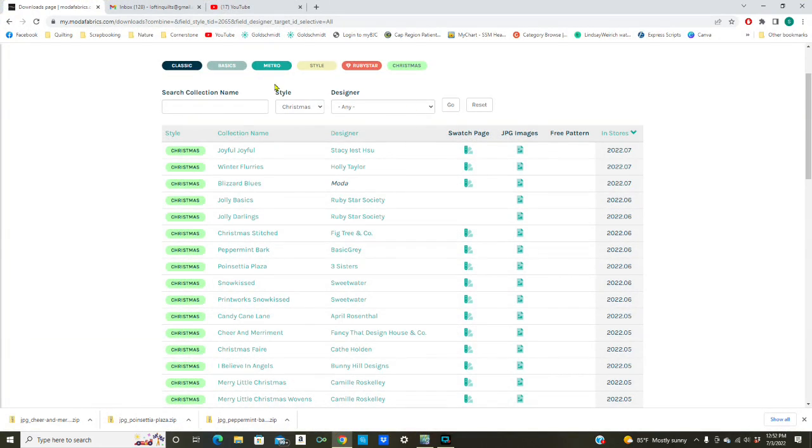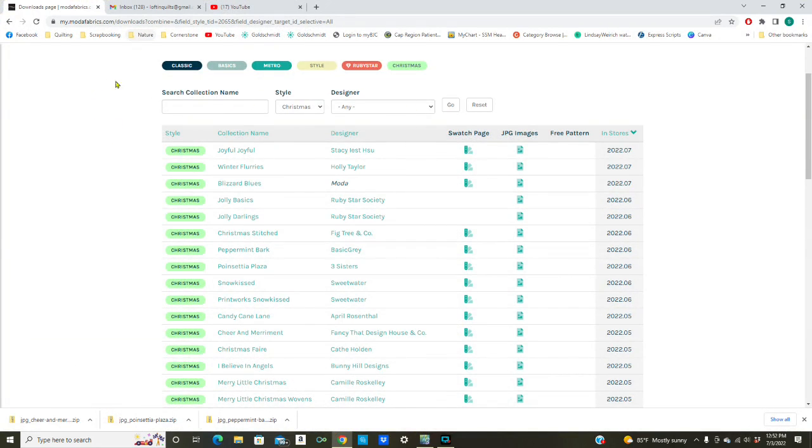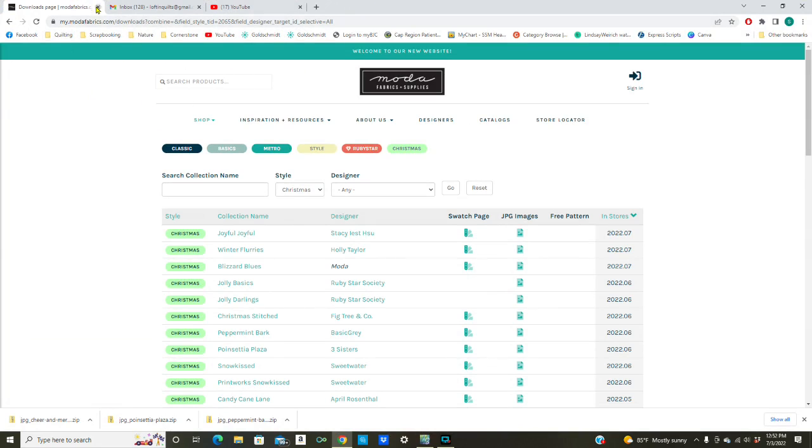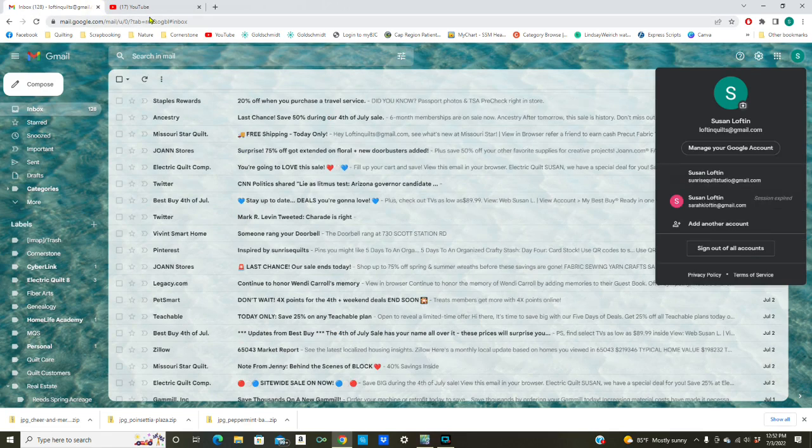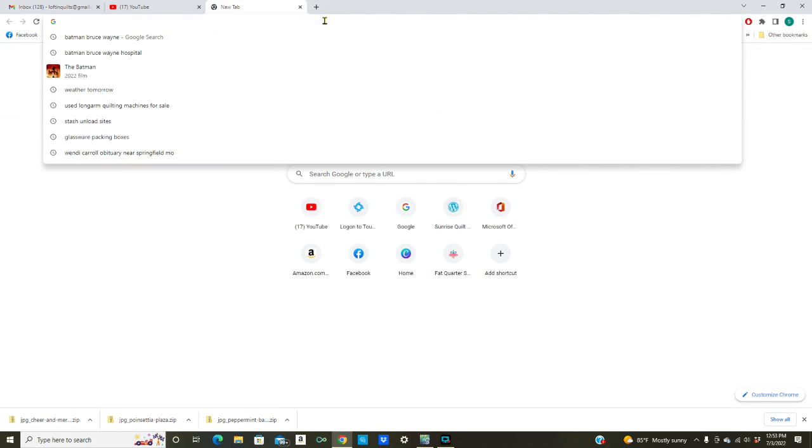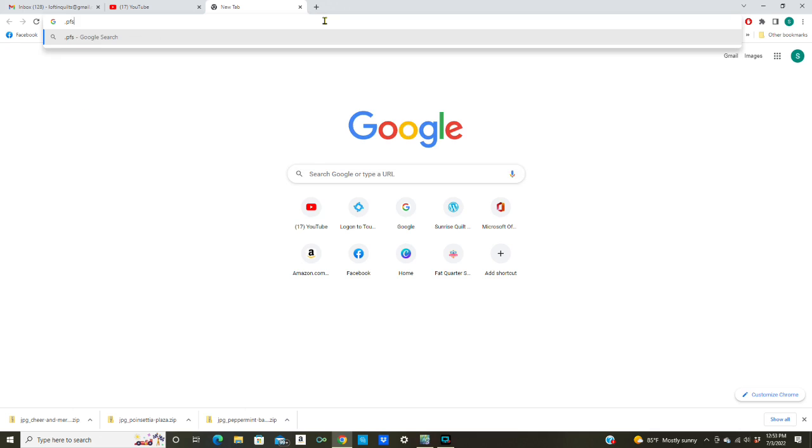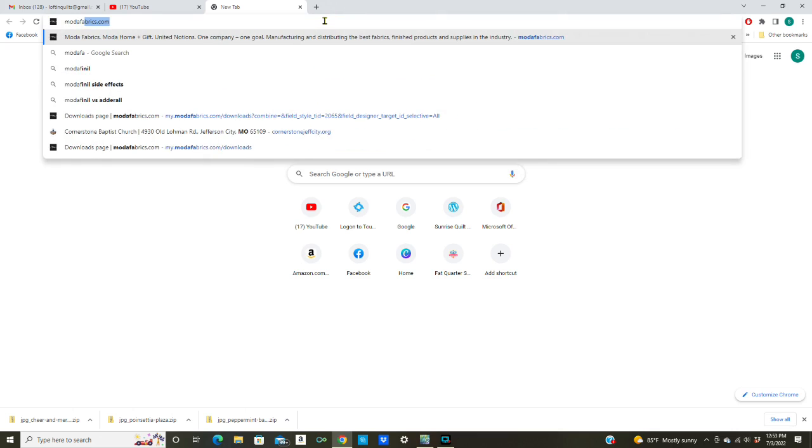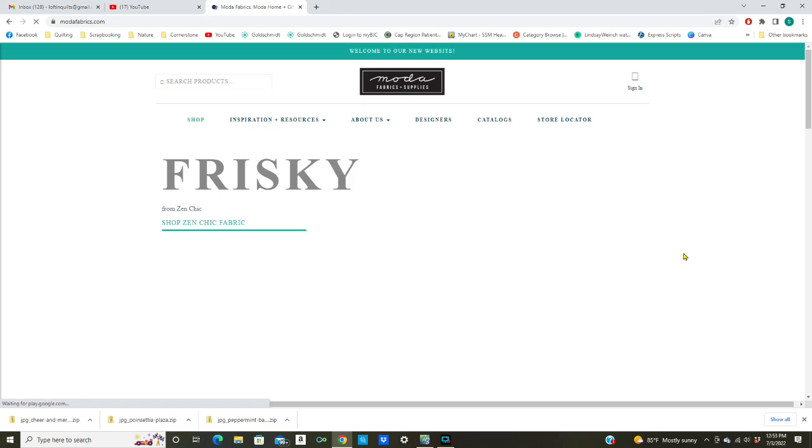We're going to go up to the Moda site and let me show you how I got there. Let me get out of here and I'm going to go to modafabrics.com.